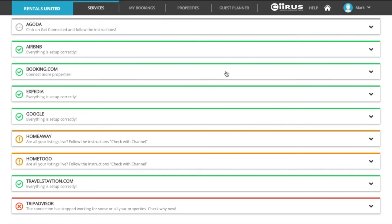You can manually add the live links of the listings in Rentals United to make the status green. It is not mandatory to add the live links, however we recommend that you do in order to better visualize which sales channels are live.